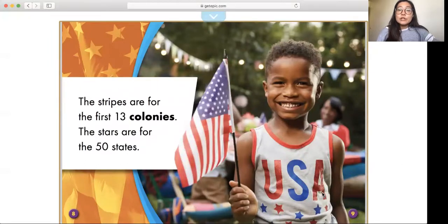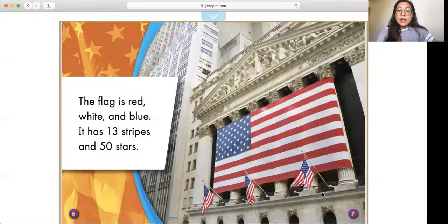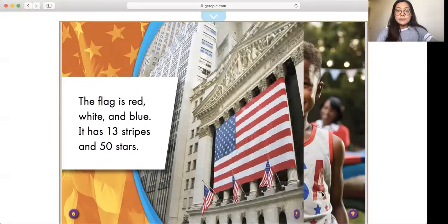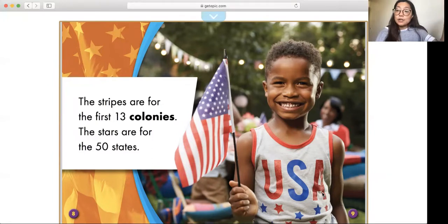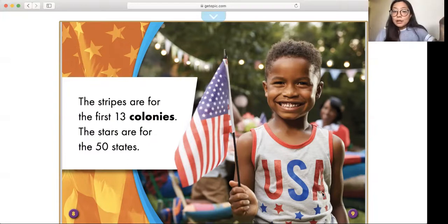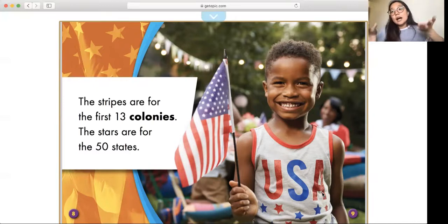The stripes are for the first 13 colonies and the stars are for the 50 states. Remember, there are 13 stripes — the red stripes — and 50 stars. The 13 stripes represent the colonies. Way, way back, a long, long time ago, before the United States was made of different states like California, Texas, New York, and Florida, they were called colonies. Before they had fewer states, there were 13 colonies. Colonies are the same meaning as states, but they had fewer back then.